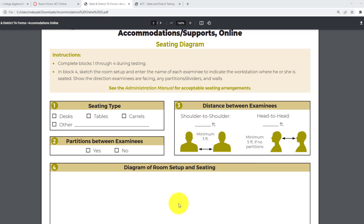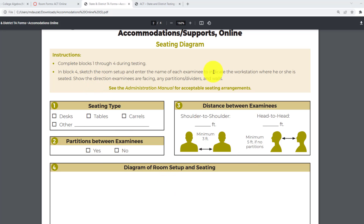If you leave the name off and your test coordinator decides to go back and do it, they wouldn't know where the students were anyway. The students' test may not be scored — it will probably not be scored, but it depends on the analyst. Be very careful. Make sure when you draw the diagram that the students' names are in each of those boxes.